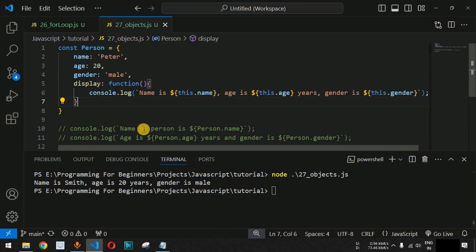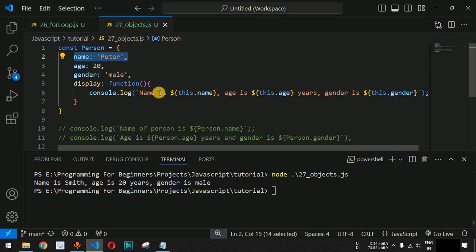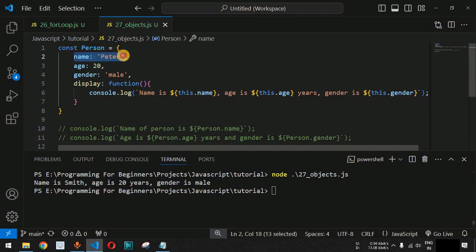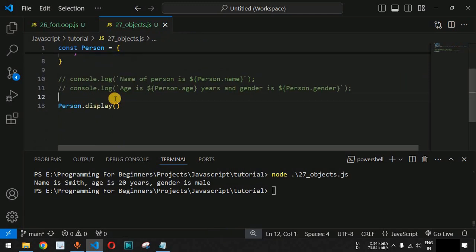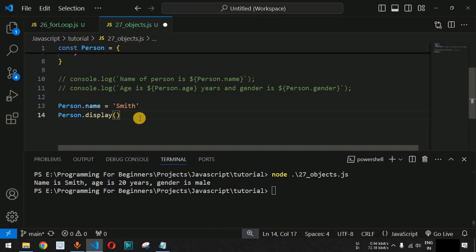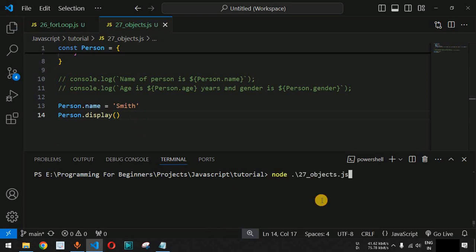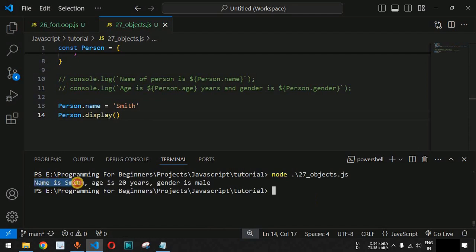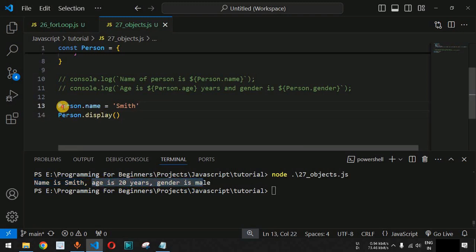We can also use object methods to get or set property values. For example, if we want to change the name of the person from peter to smith, we can simply write person.name = 'smith'. This line of code is valid and will work to change the name. Running the code on the terminal, we can see name is now smith instead of peter, while the other property values age and gender remain the same.